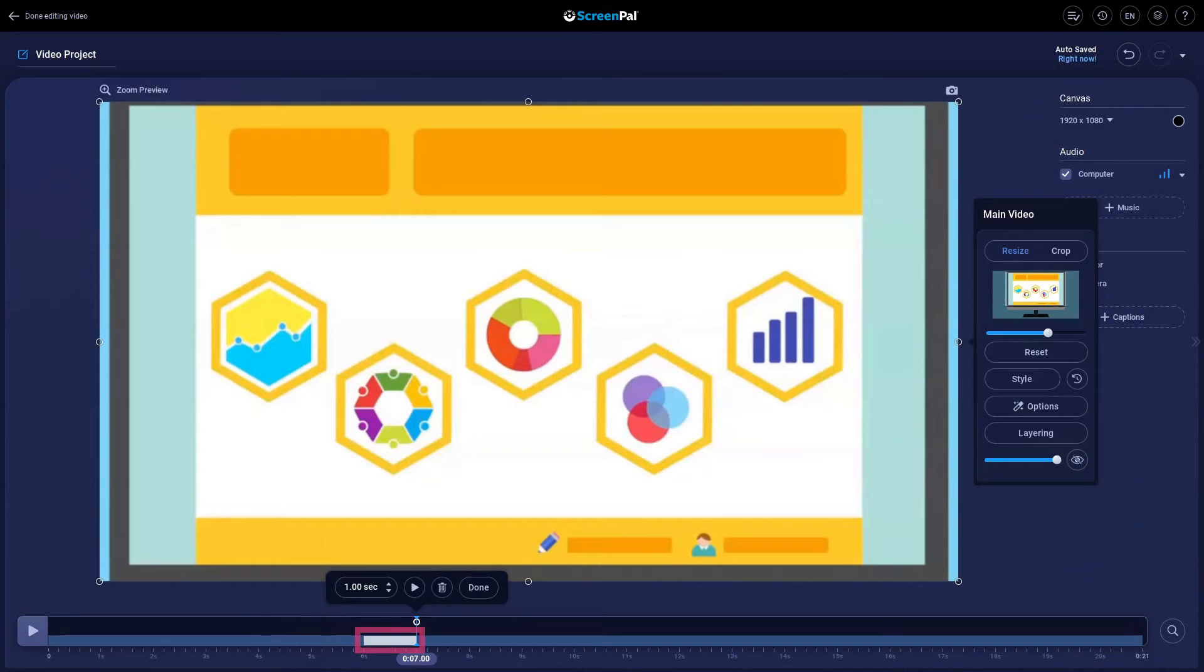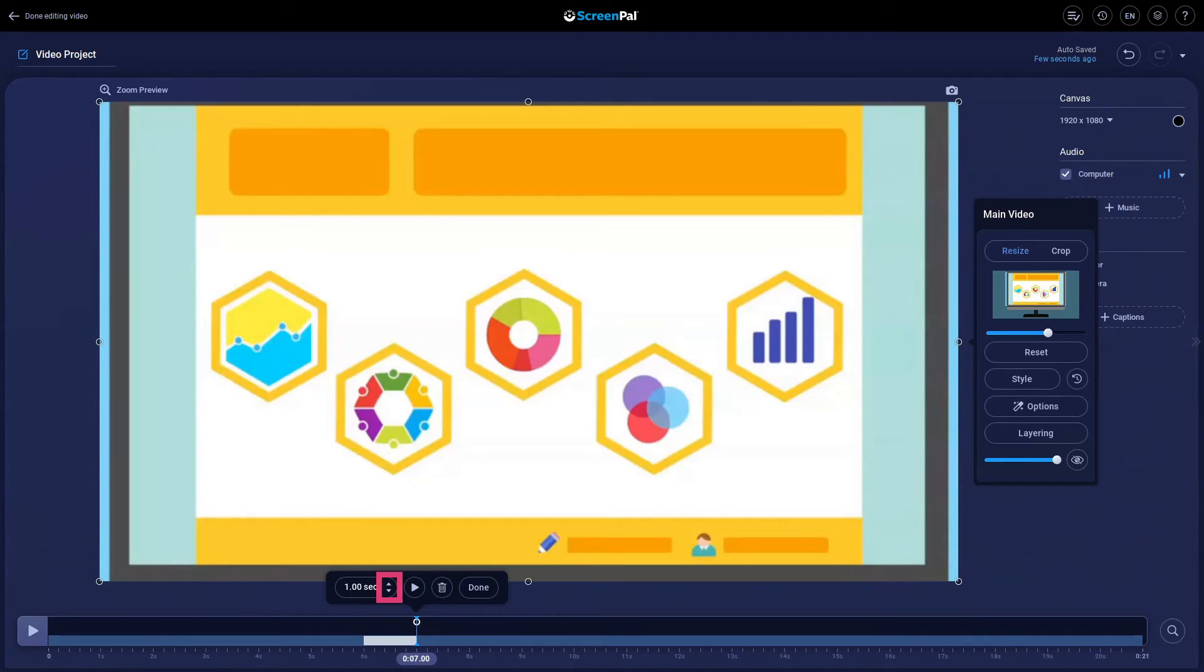This bar indicates the gradual ease of the zoom. By default, it's at one second, but you can increase or decrease that time here. You can preview your edit by clicking here.